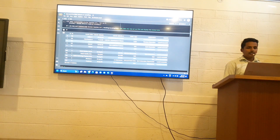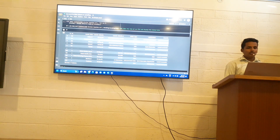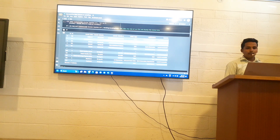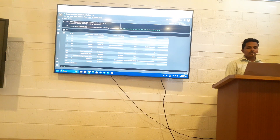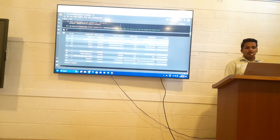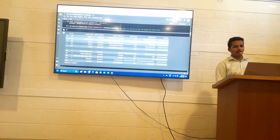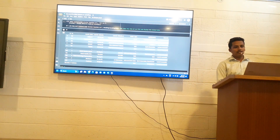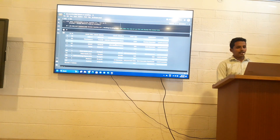And then Chandrayaan-3 — this satellite launched on 14th July 2023 and is placed in a lunar orbit type. It is also a planetary observation satellite which observes the atmosphere of the moon and gives scientific data about the moon.